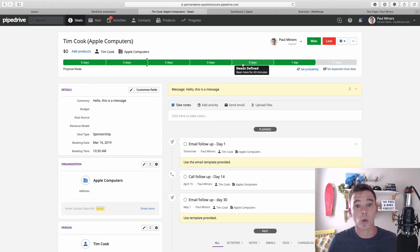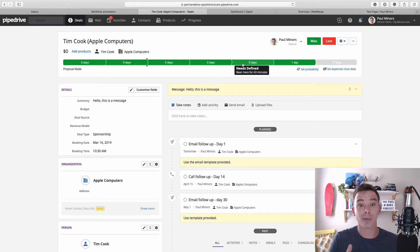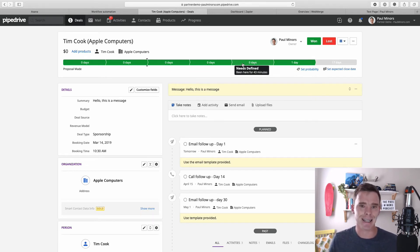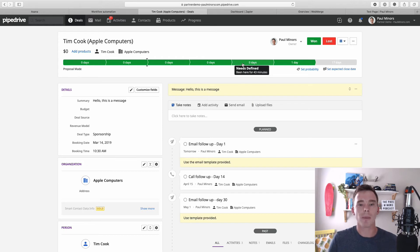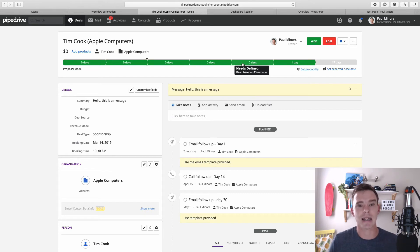I was actually working with a client just last week and he sent me an entire spreadsheet of all the activities he needs his team to complete before they can move the deal to each stage. So it's a really great way of actually creating consistency in your sales process by making sure people follow a list of activities and tasks to complete before the deal moves to the next stage.